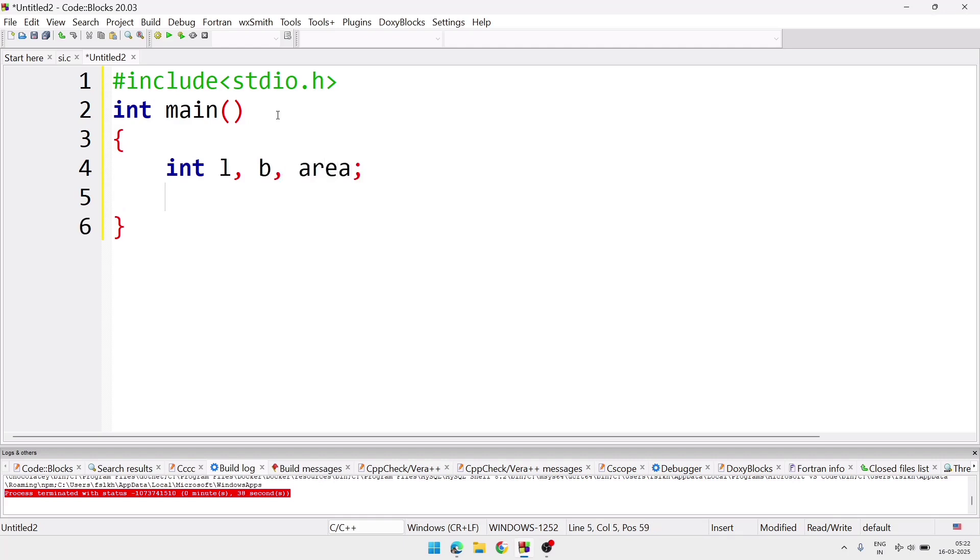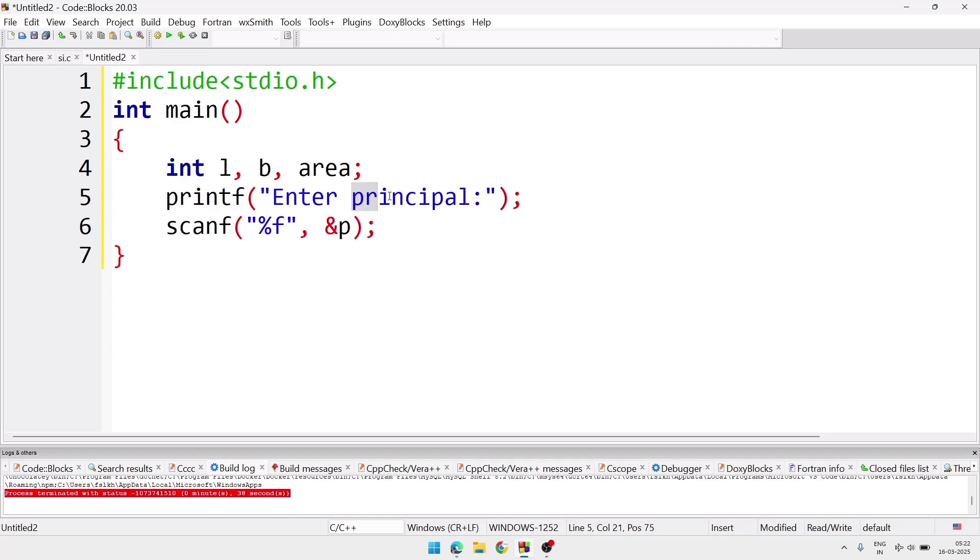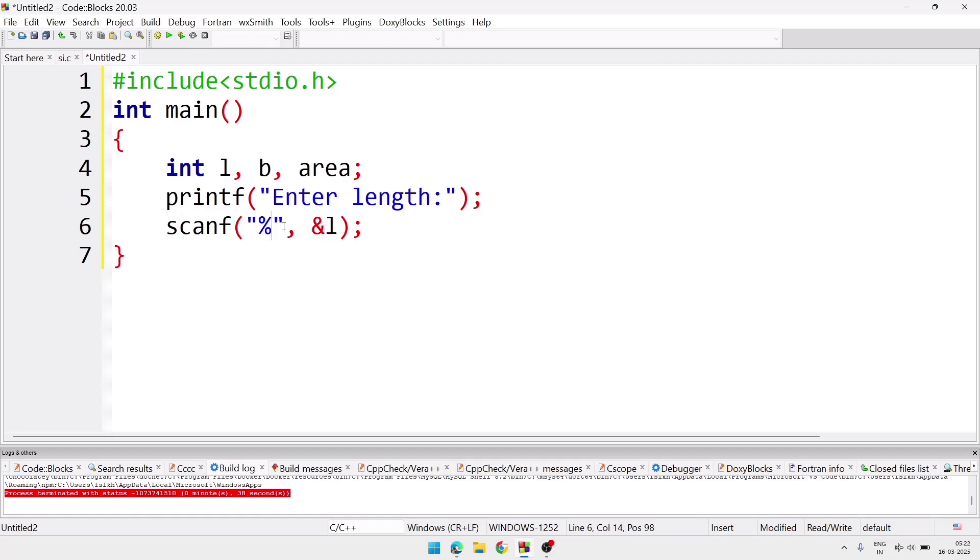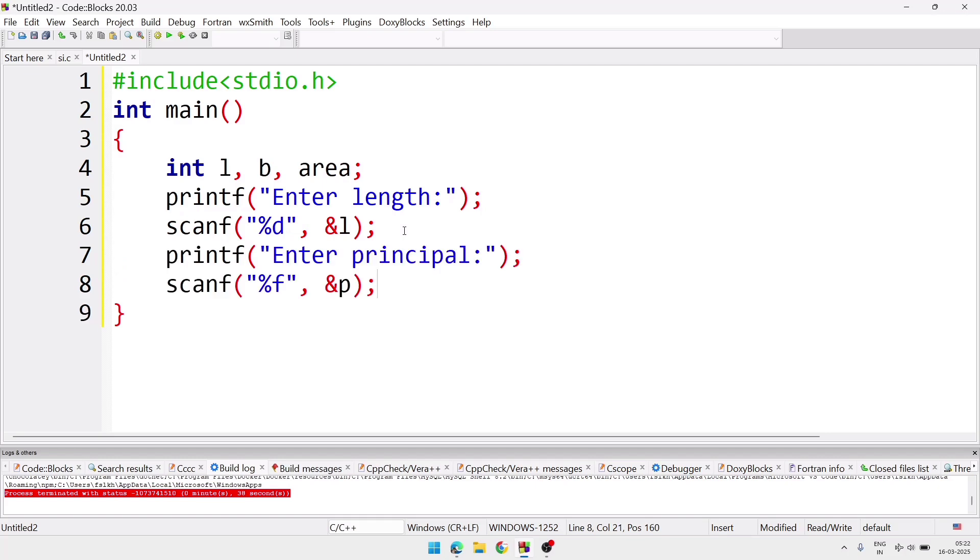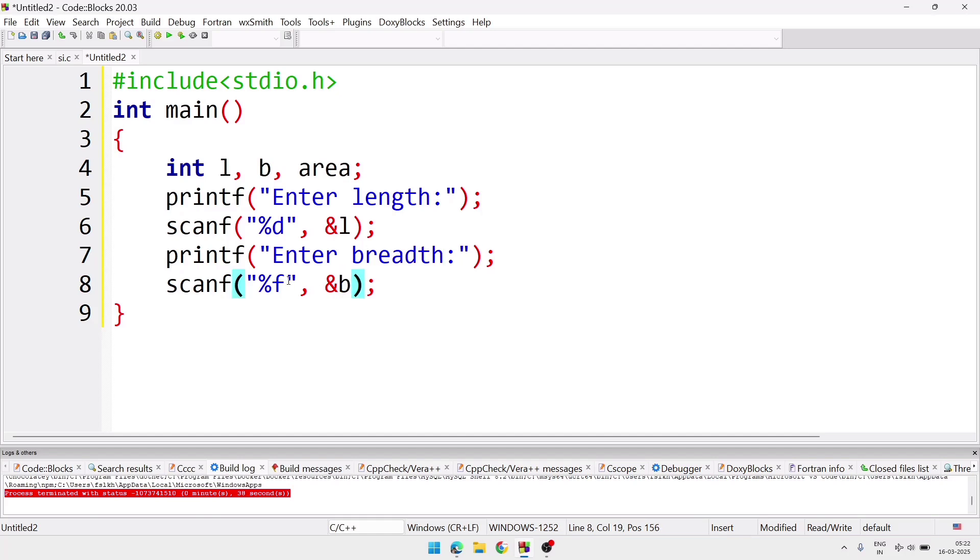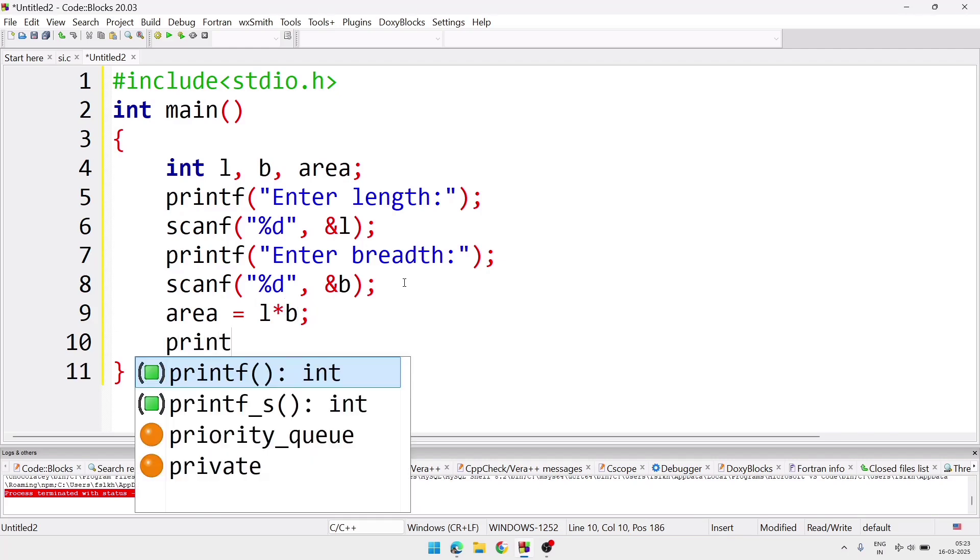And after that we will take input. As I have copied these two lines already, so I'll just paste. And we'll change the message. Here we'll write, instead of principal, enter length. And in scanf, instead of %f, we'll write %d, and also ampersand L because our variable is L. Again we'll paste it one more time, and here we'll write breadth, and we'll write %d, and here B. As I have copied here, so I can directly paste it, but while you are doing in school or while you are doing in exam, at that time you have to write yourself. So keep in mind. After that we'll write the formula for area. That is area equal L into B, and we'll print the result.